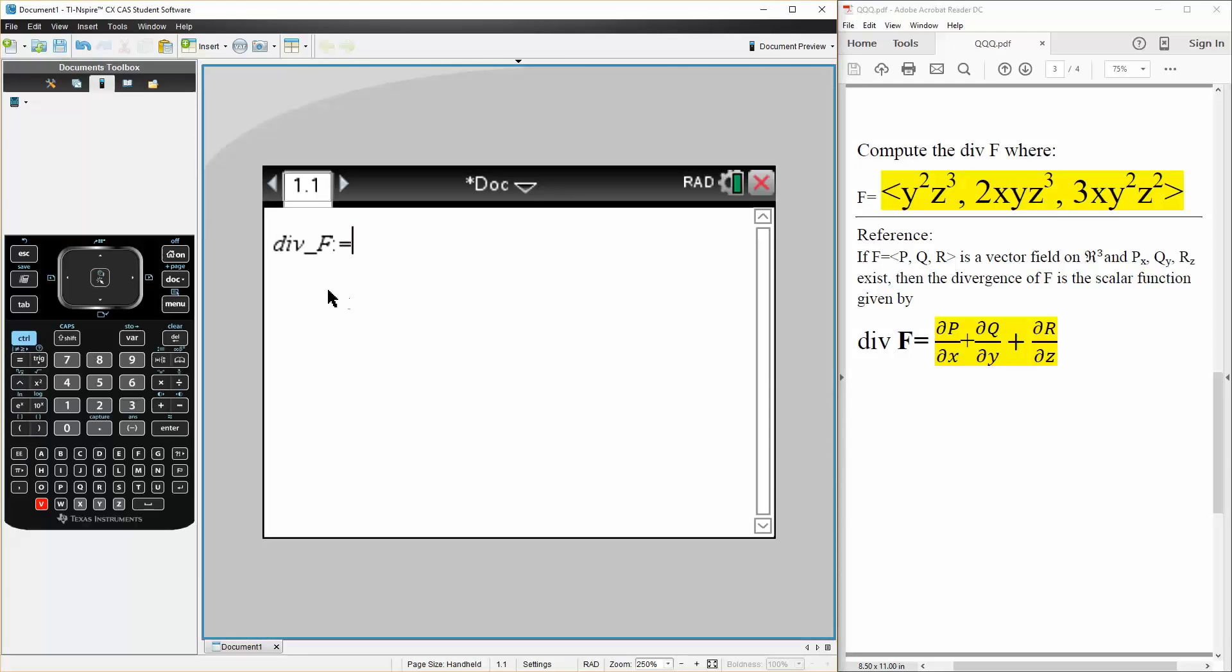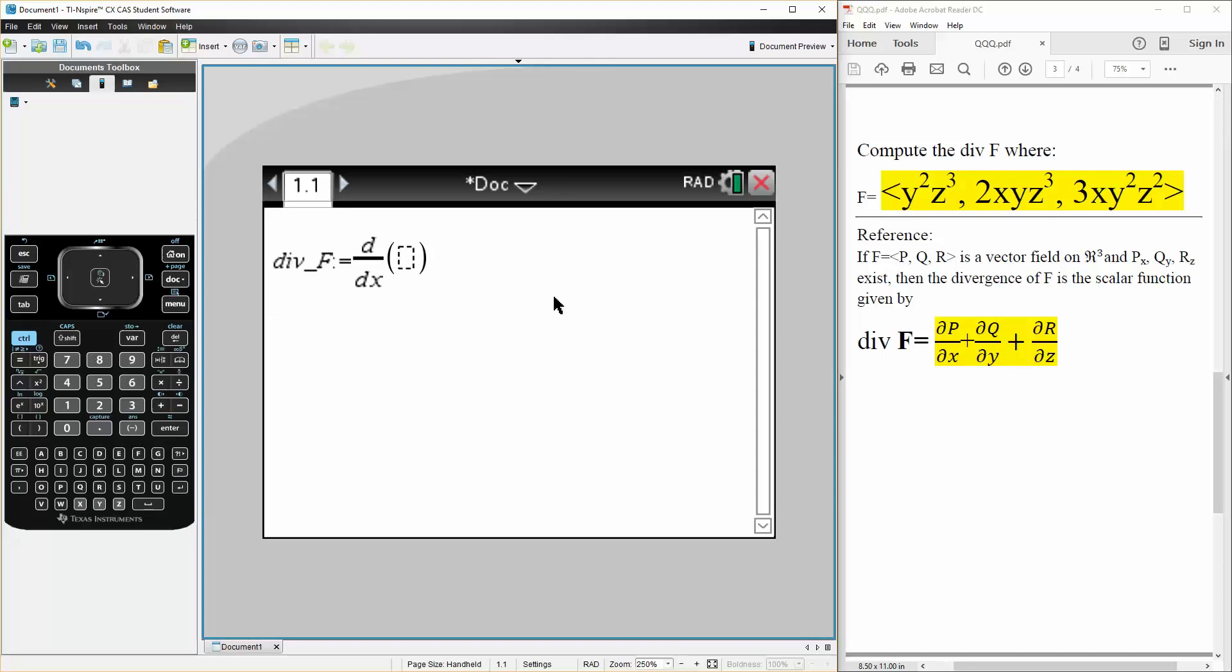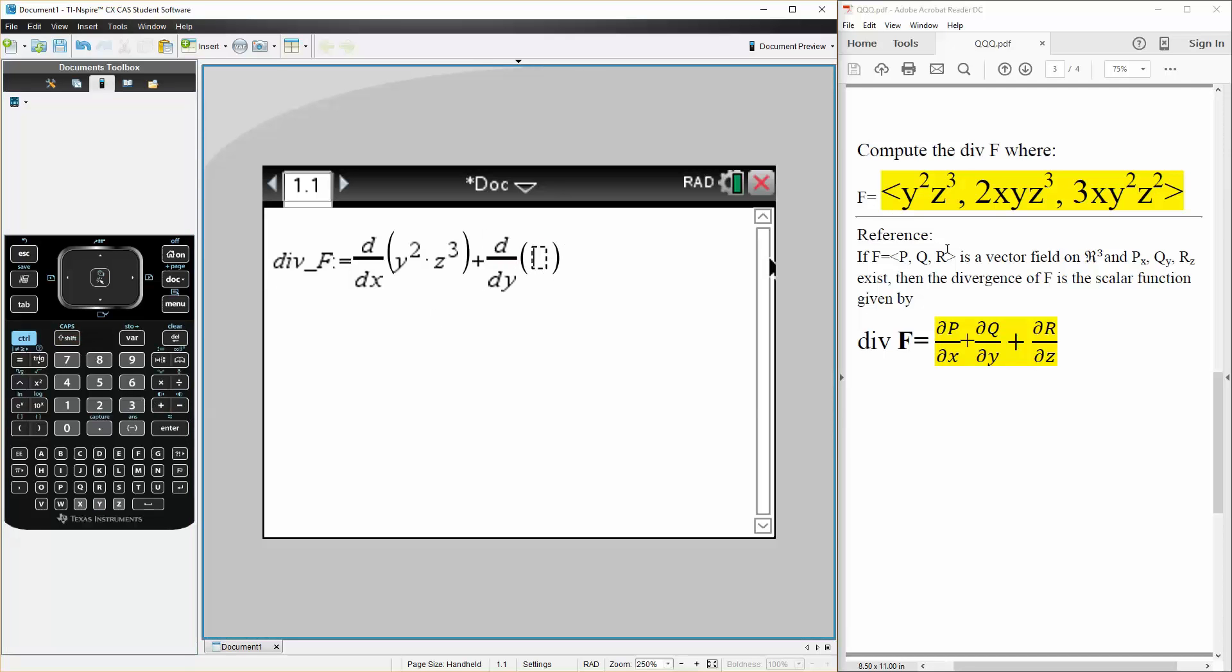So we can say the divergence F would be the partial derivative in terms of x for P plus partial derivative in terms of y for Q plus partial derivative in terms of z for R. So we can do a shift minus, so dx for y squared times z cubed plus shift minus dy for 2 times x times y times z cubed plus